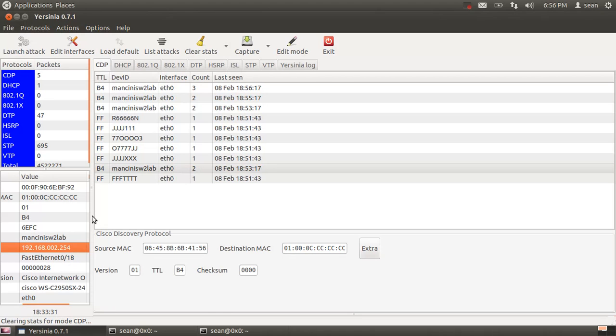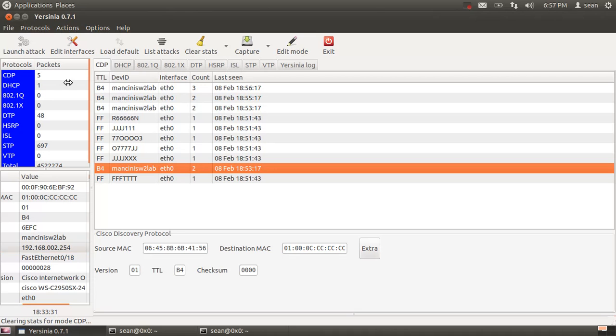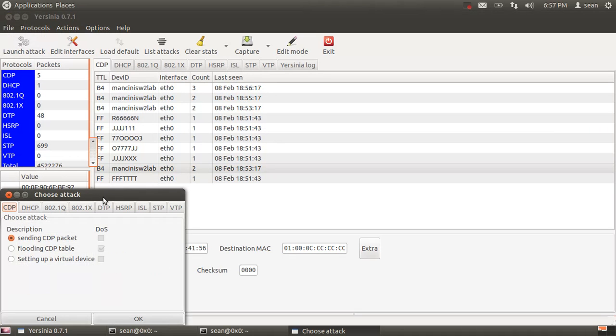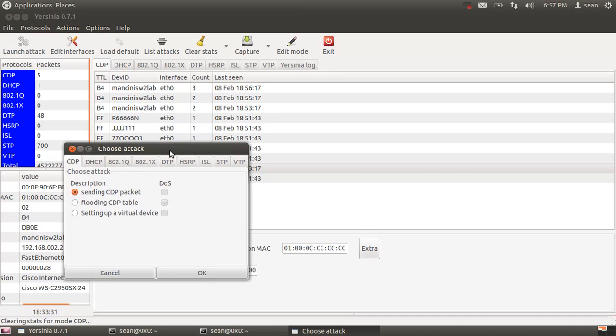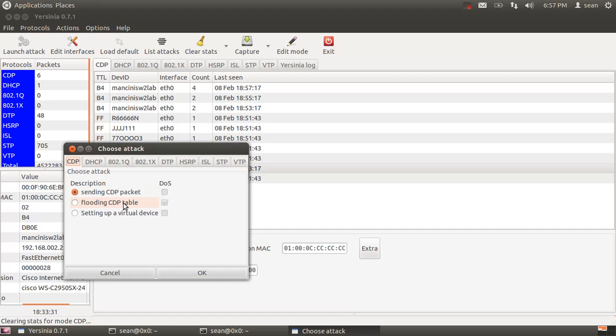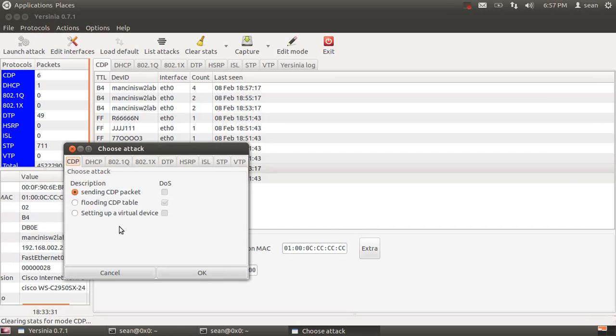Now let's flood the CDP table on this switch. To do that, click launch attack. We have three options: send a single CDP packet, flood the table, or set up a virtual device. The first two are self-explanatory. The third one lets me craft a CDP packet to make the switch believe I'm a certain device and mimic it. For this video we're going to flood the CDP table.